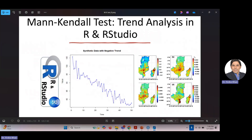Hello everyone. In this video I would like to explain the Mann-Kendall test — a trend analysis — in R Studio. I have done a video before this that covered the theoretical background: what this test is, who developed it, how it works, the test statistic, the normalized test statistic, the assumptions, and the applications of this test.